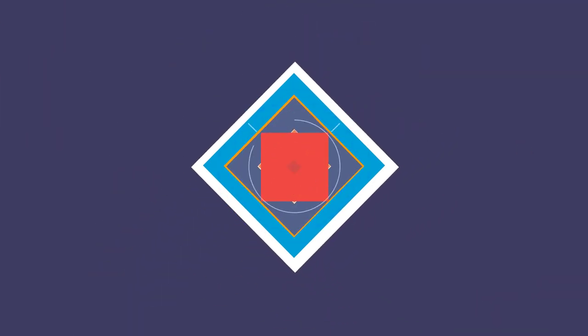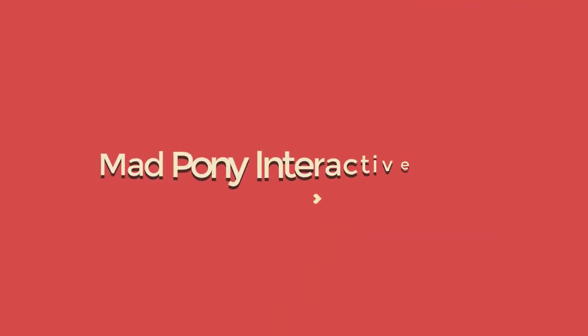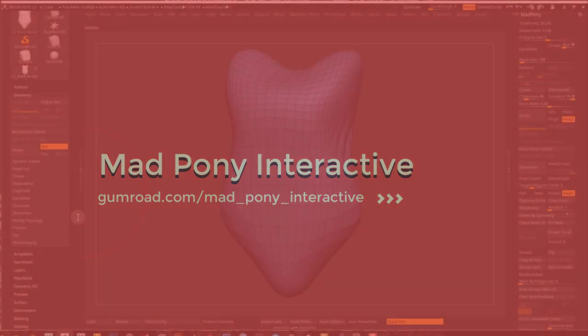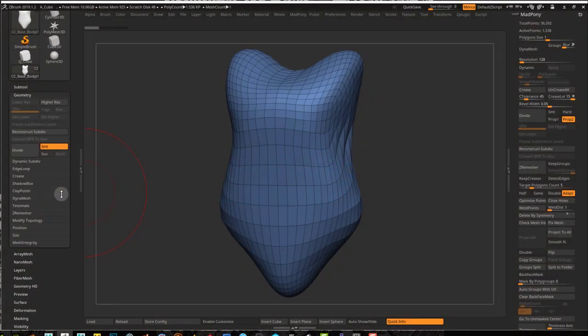There's a really fast way to reduce geometry within ZBrush and I think it's completely underrated. Nobody really talks about this function and I thought it would be good to make a video about it.